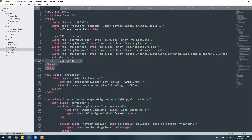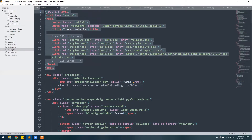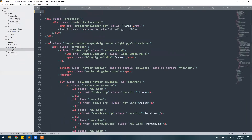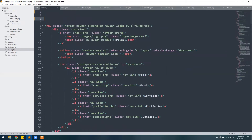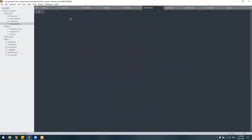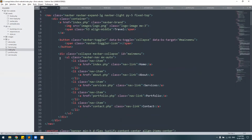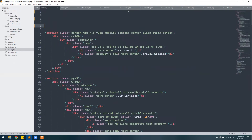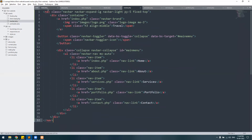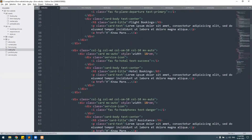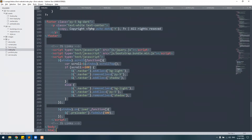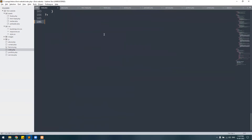From the index page — the home page — we will cut the entire code starting from DOCTYPE HTML through to the opening body tag, and paste it into html_head.php. Second, we'll cut the entire preloader and paste it into preloader.php. Third, we'll cut the navigation menu and paste it into navbar.php.